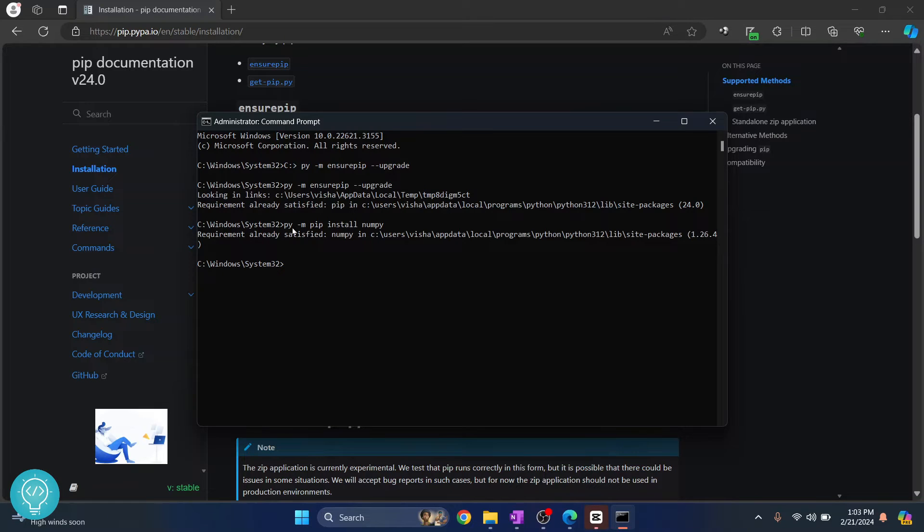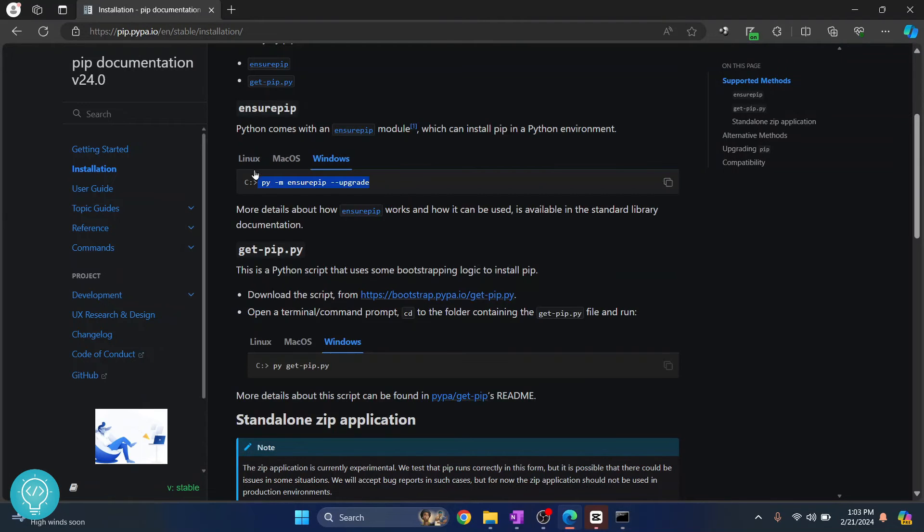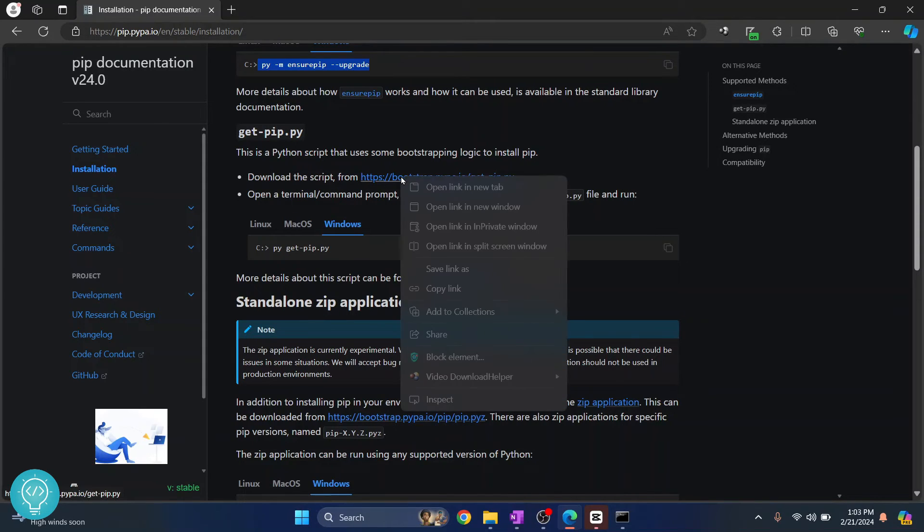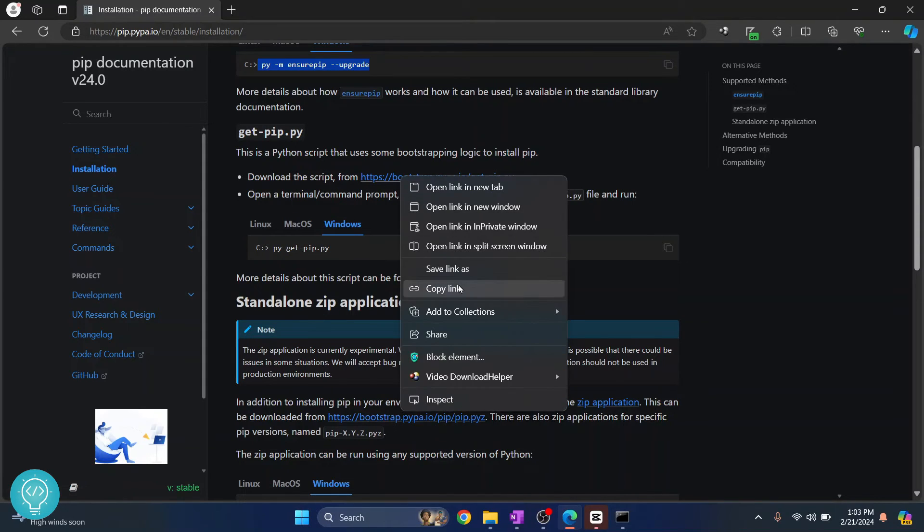If this is not working or if you are on Mac or Linux, instead of py just write the full name PYTHON. And the second method is you need to download this get-pip.py file.